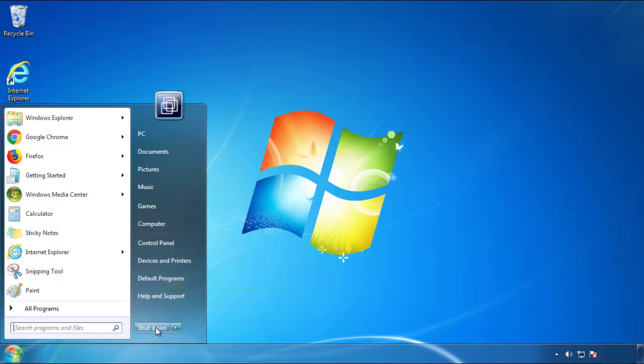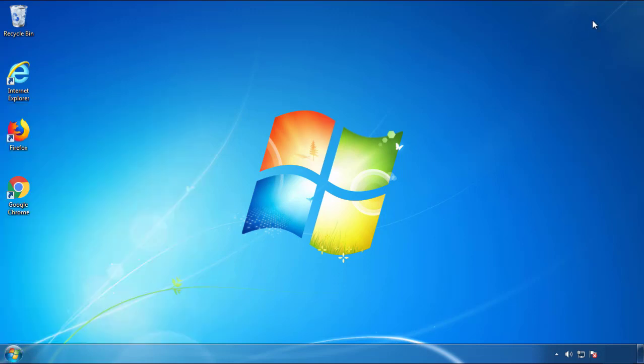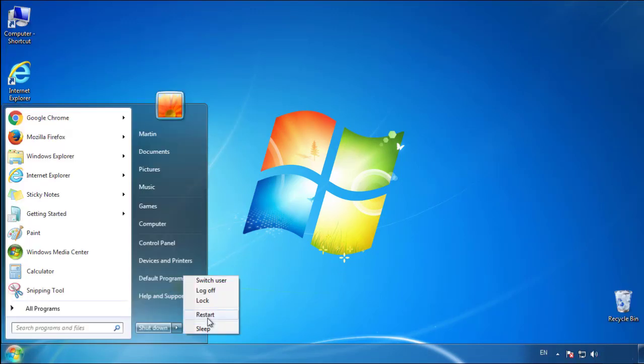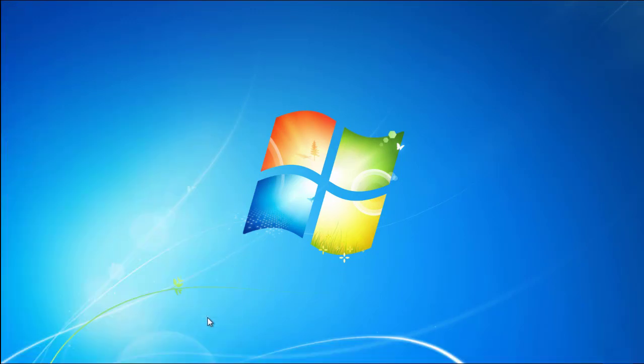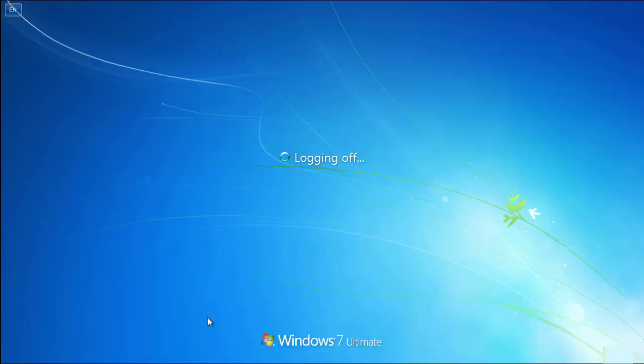Now you need to enter safe mode. Every version of Windows has a slightly different way of entering safe mode, so if you don't know how to do it or you're not feeling comfortable doing it on your own, there's a link below with a detailed guide that I've prepared.